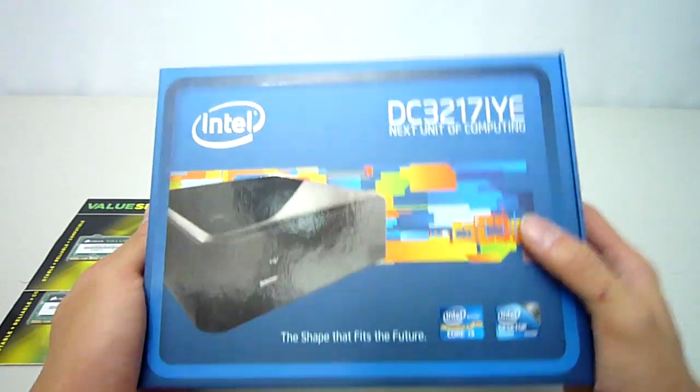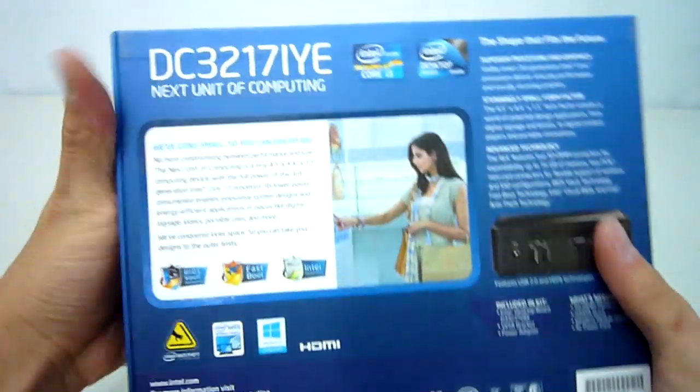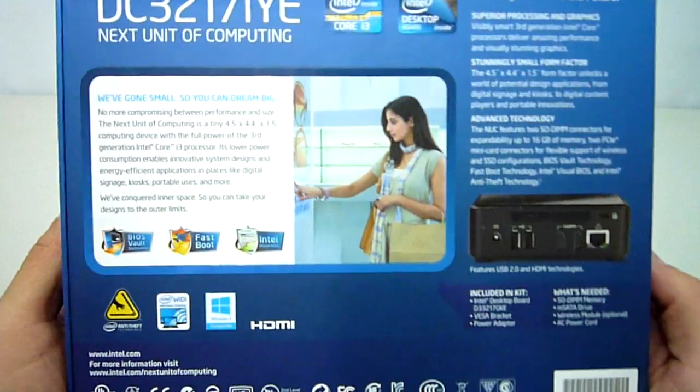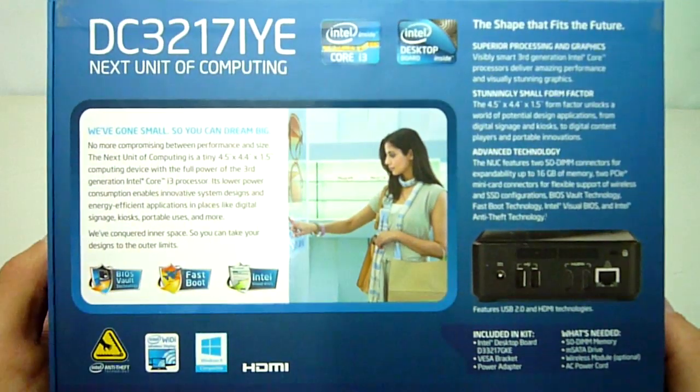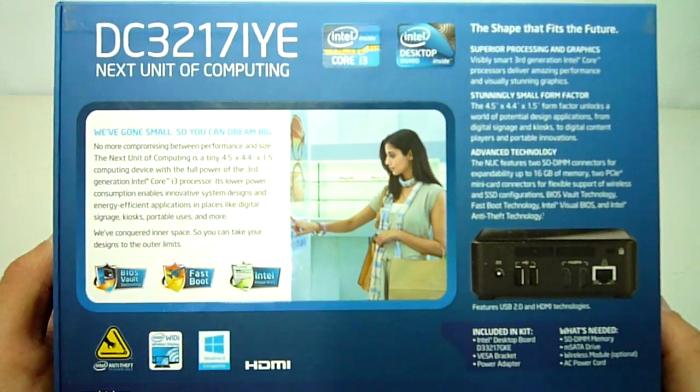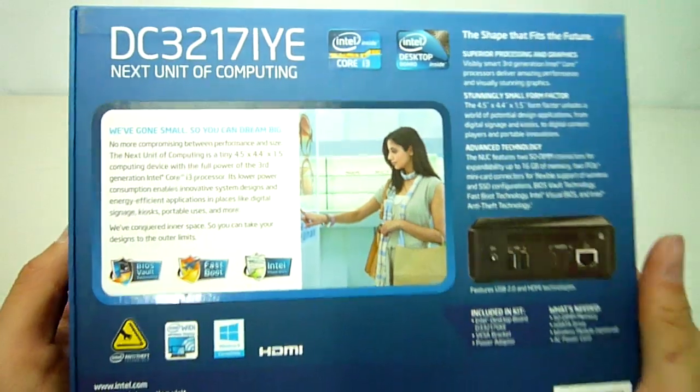Not only has Intel managed to cram a full size computer into a 10x10cm space, but I also admire the effort they have put into the packaging.